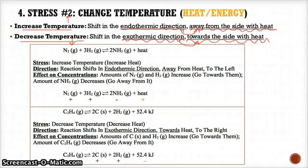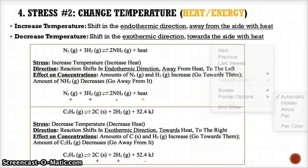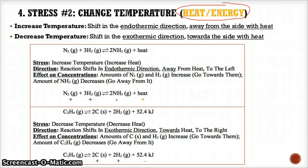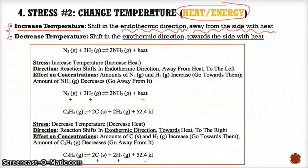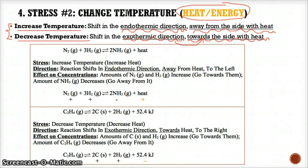In short: if you increase temperature, it's too hot, so shift in the endothermic direction away from the side with the heat to absorb it and bring the temperature back down to equilibrium. If you decrease temperature, it's too cold, so shift in the exothermic direction towards the side with the heat to release heat to the environment and bring it back up to equilibrium temperature.